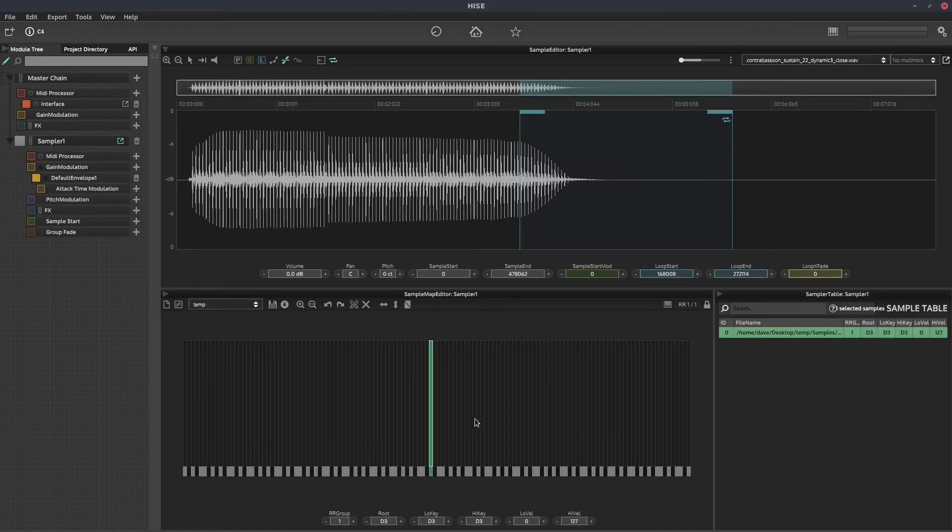So this is a really cool workflow if you need to edit your audio files once you've already imported them into Hise.